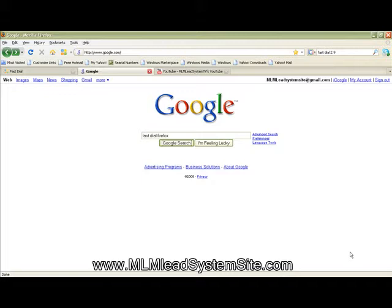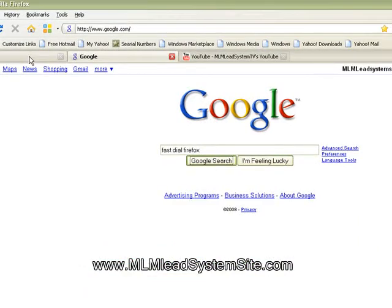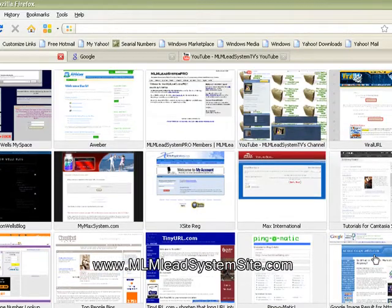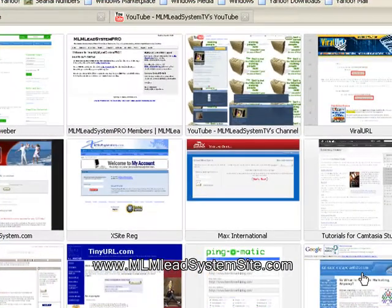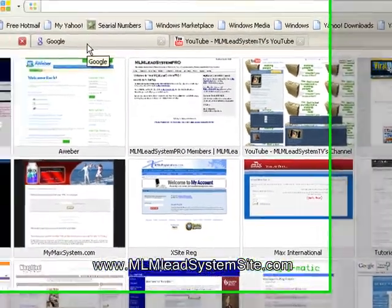So this tool is called FastDial. It's an add-on to your Firefox browser, and once you have it installed, it's going to look something like this, where it will give you a full screen of all of your bookmarked sites that you choose to have on the screen.